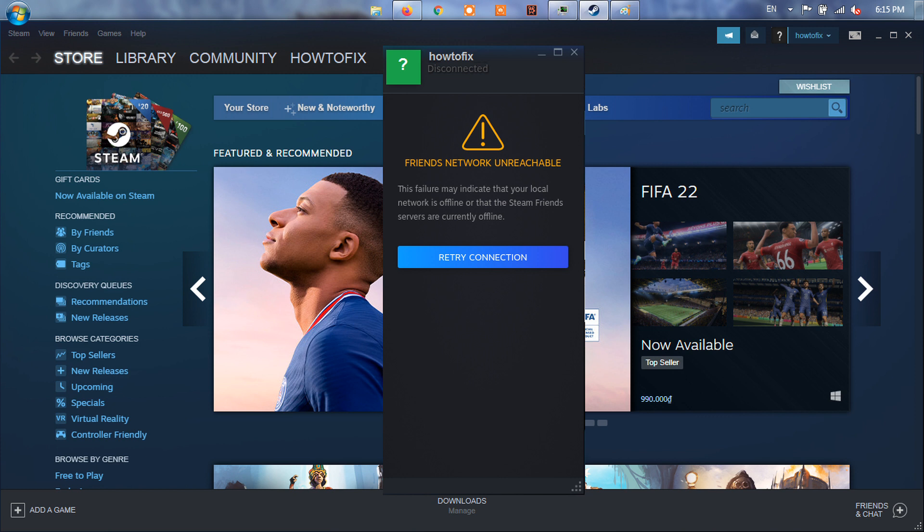If you're encountering the very same issue, don't worry. Here's a handy guide that could help you get rid of the problem. Just navigate your way down the list until you find the one that works.